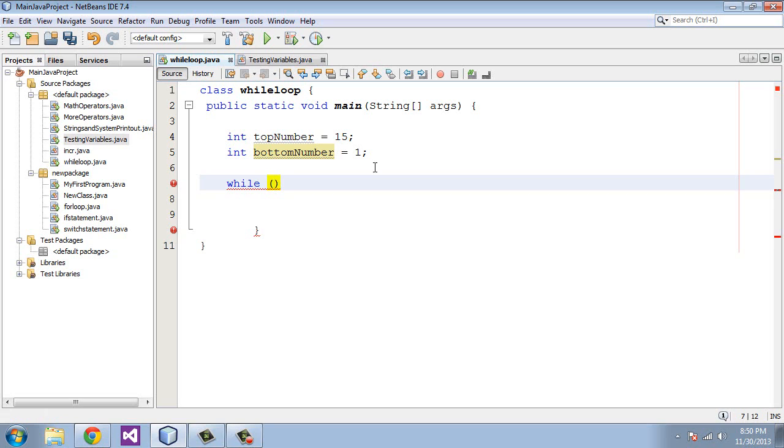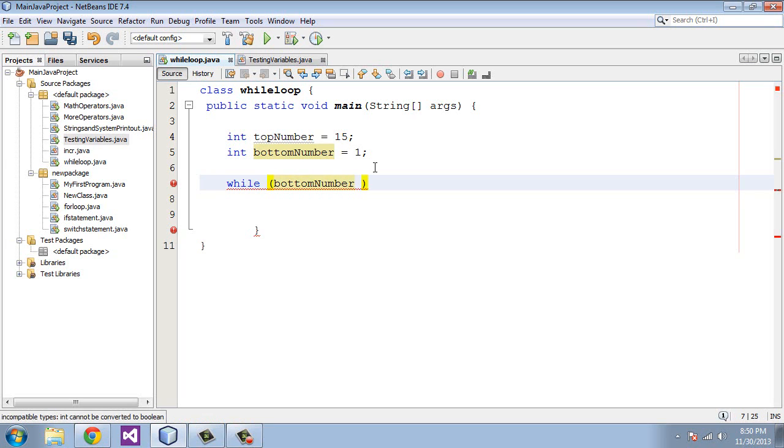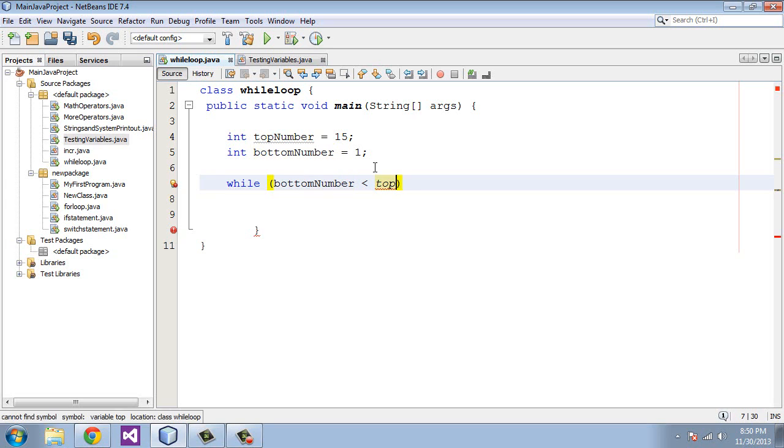And we will set a condition here, and the condition we're going to set is we're going to say the bottomNumber must be less than the topNumber. And if it is not, then the loop will end.